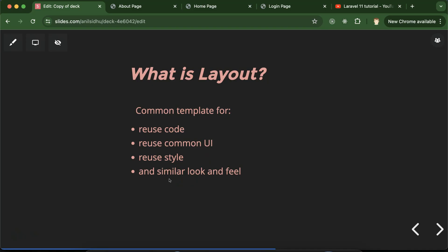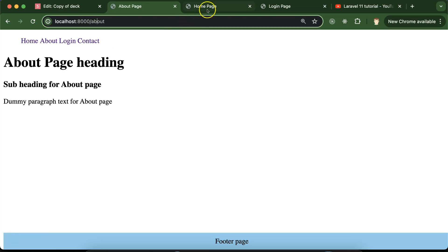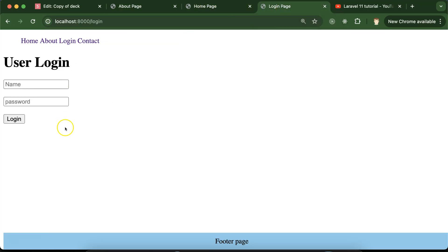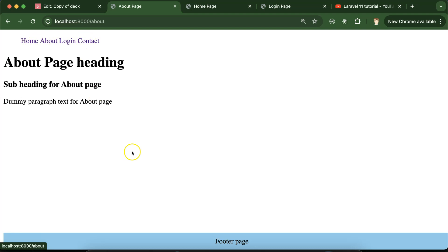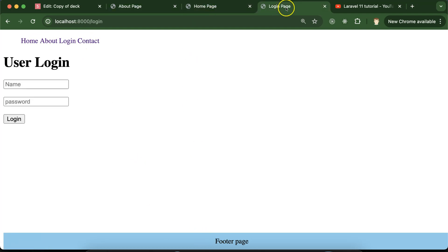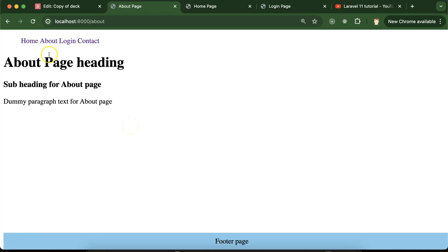Our project pages may share a similar look and feel. For example, let's say we have an about page, a home page, and a login page. All of these pages have a common header and common footer. Without a layout, we would create the header and footer separately for each file, which takes lots of time and makes our code redundant. It's better to use a layout where the header, footer, and common UI parts are kept in one place and reused.